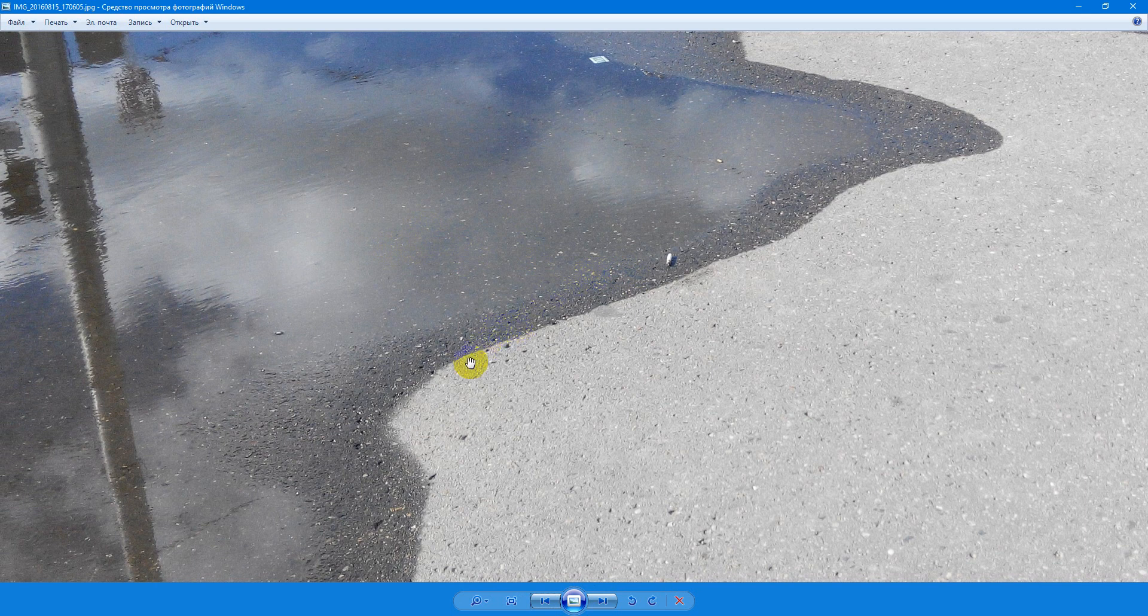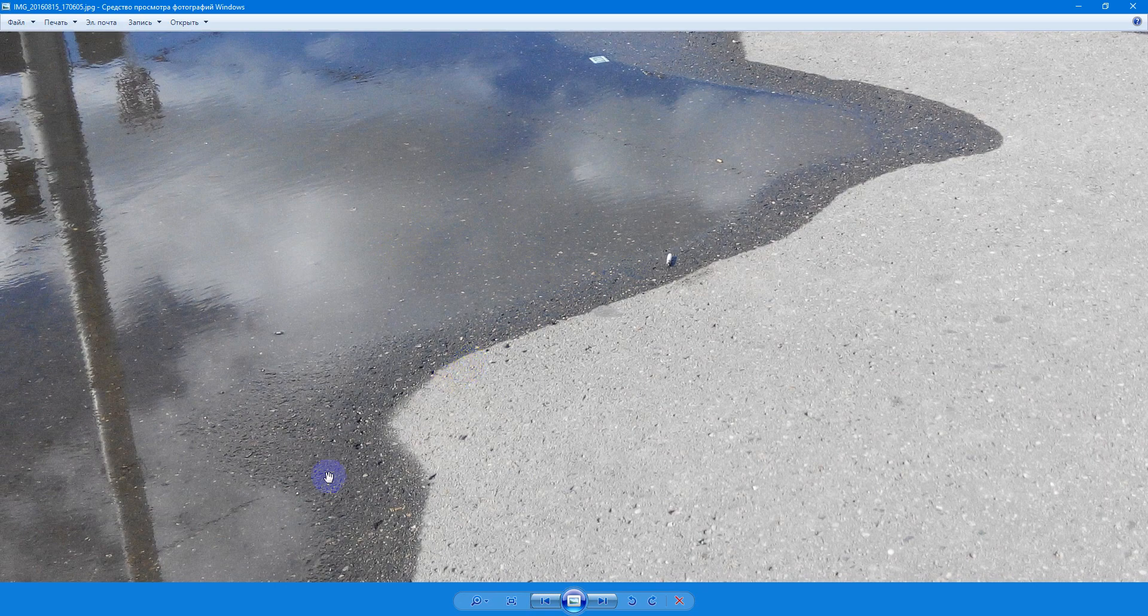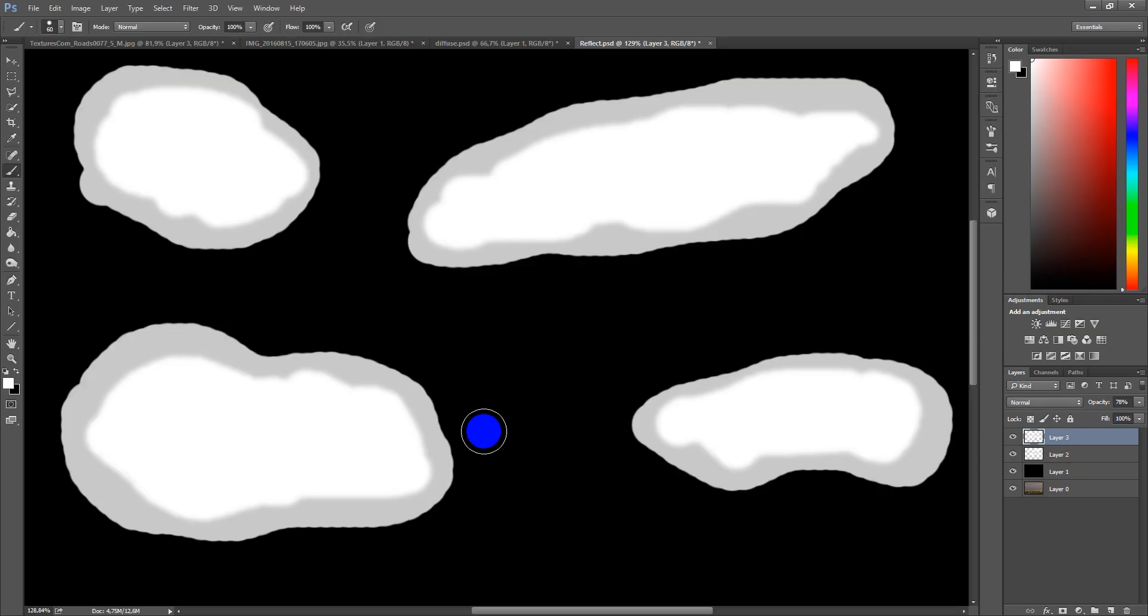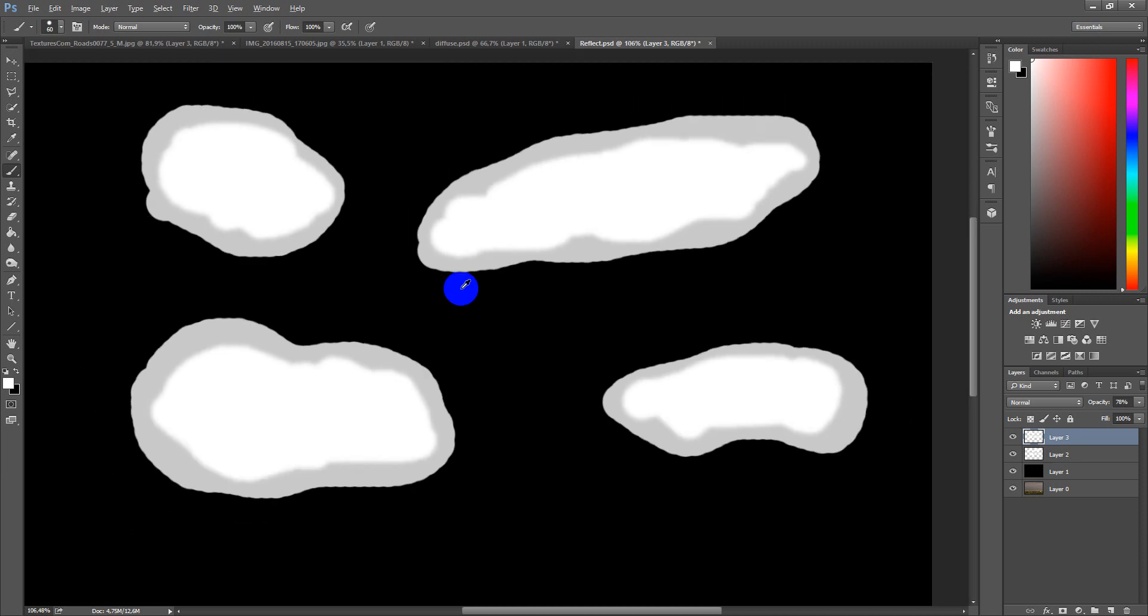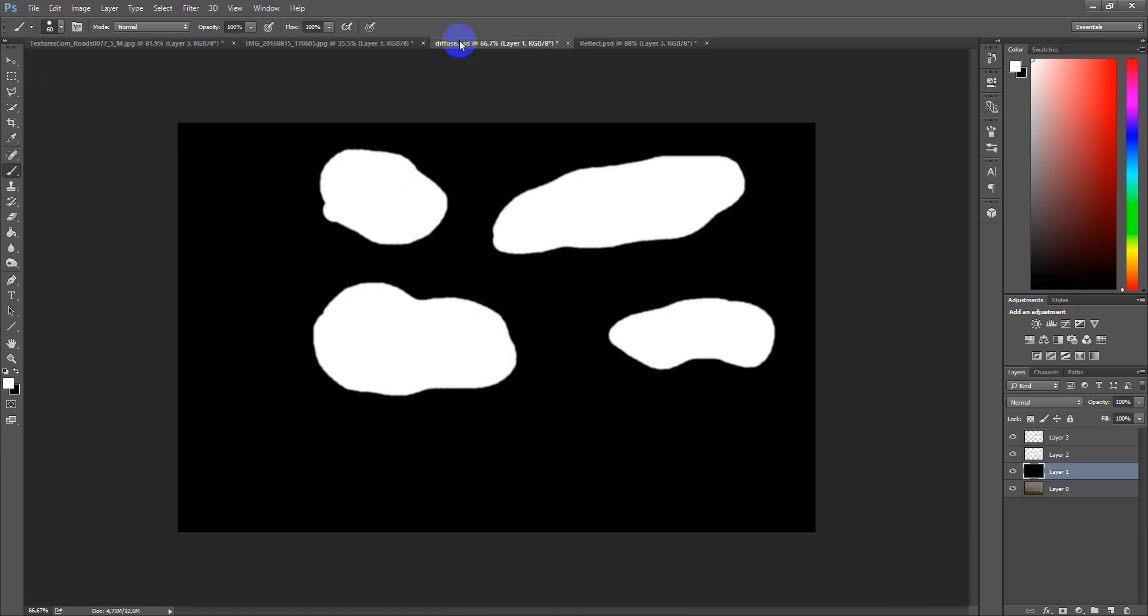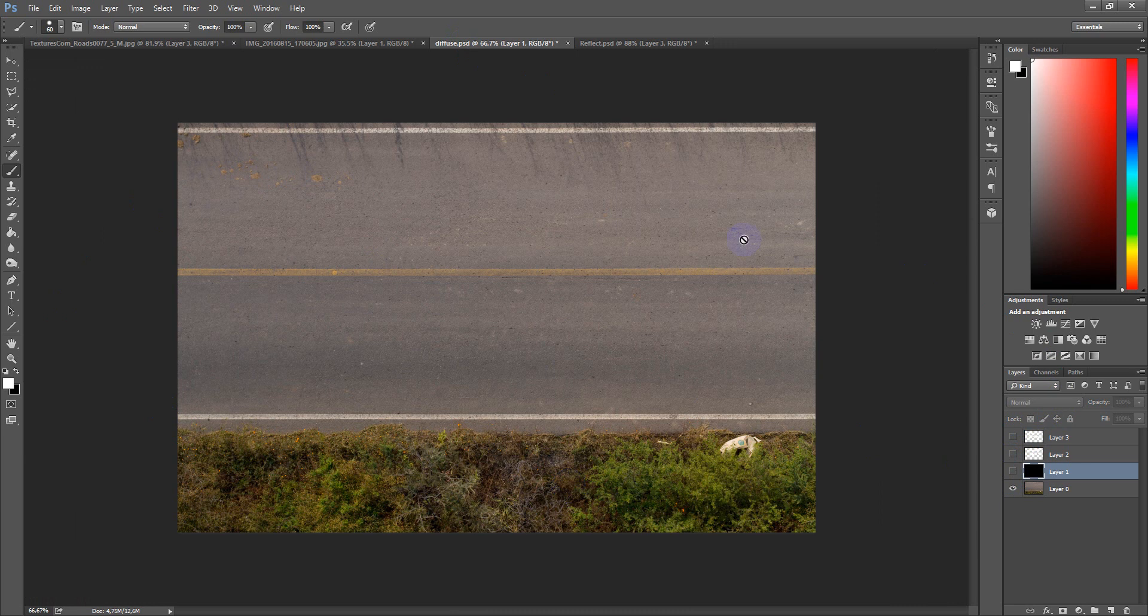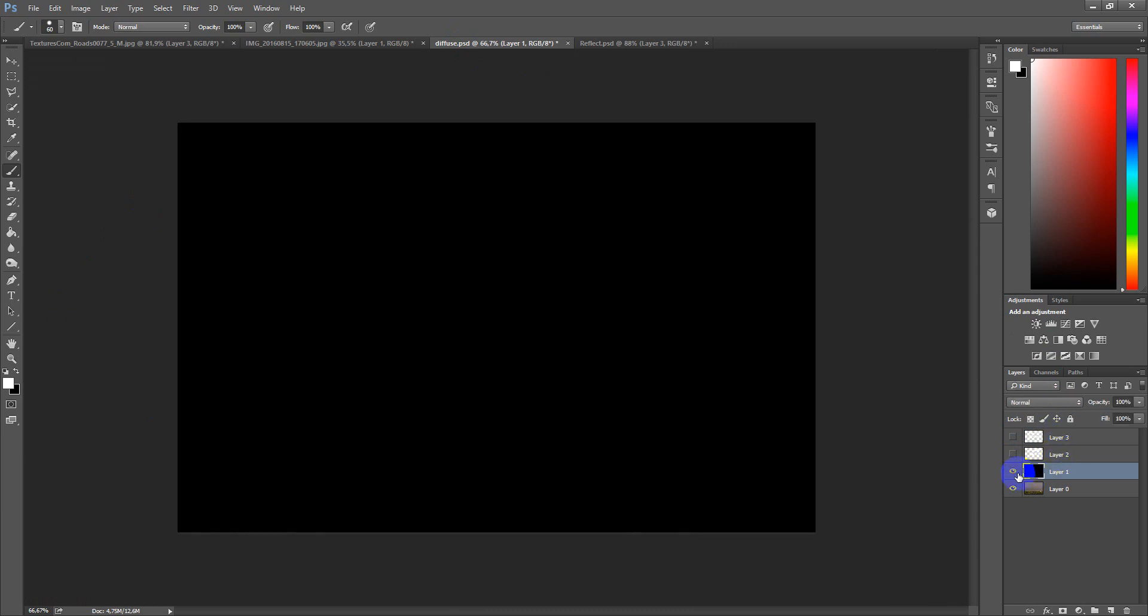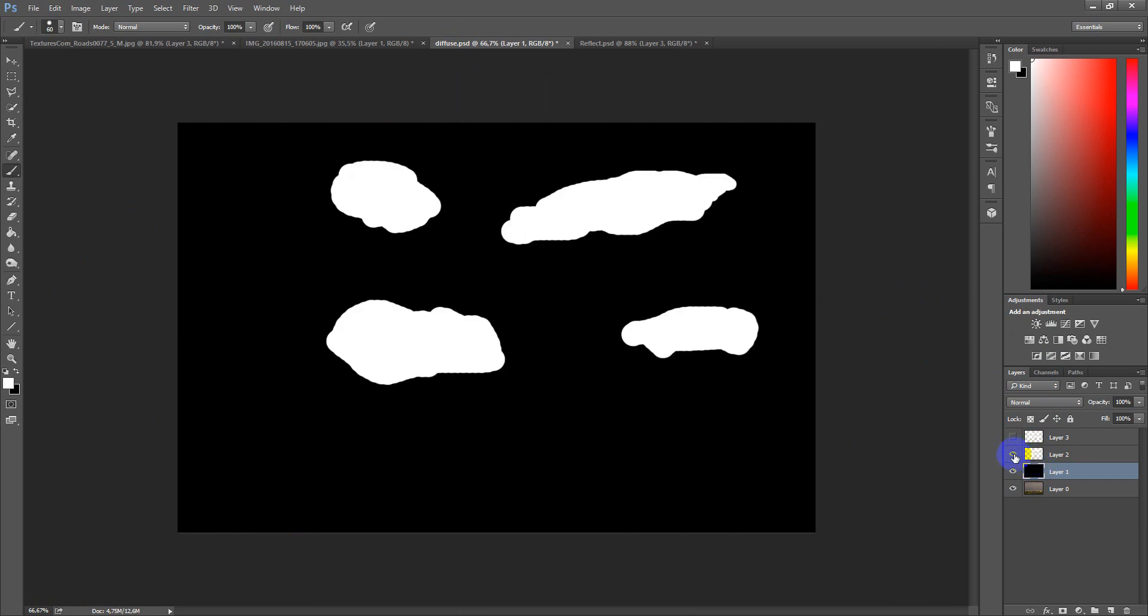To recreate that in 3D Max we need some types of masks in Photoshop. Let me explain what it's about. First of all, I take my road texture and fill it with black color. Next I paint some puddles.